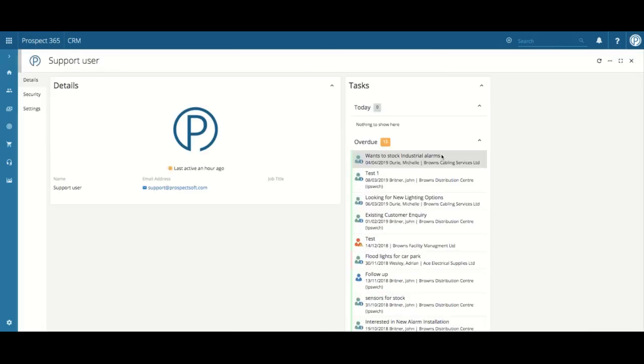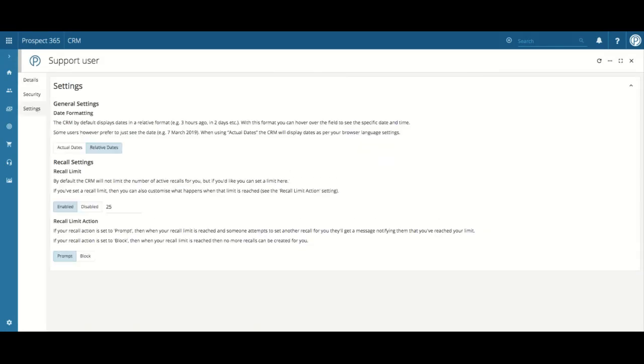Once within the About Me section, you will then need to open up the settings page on the left-hand side. Within here, our recall limit options will be situated.